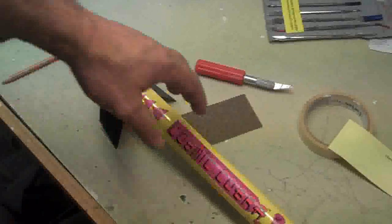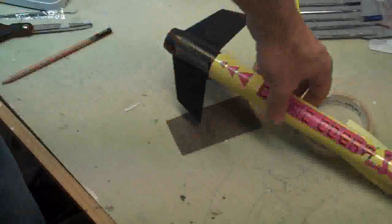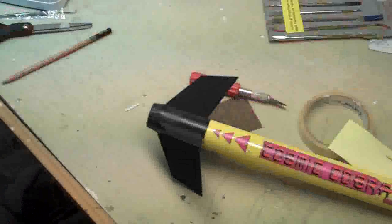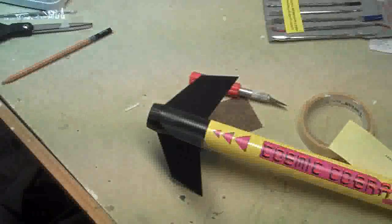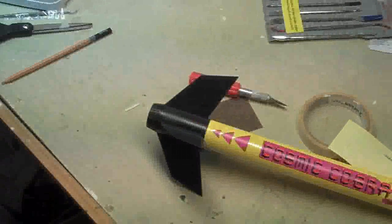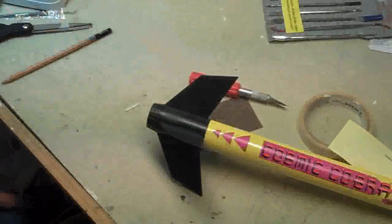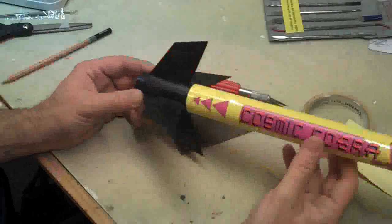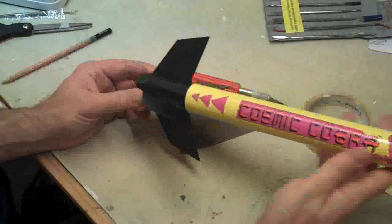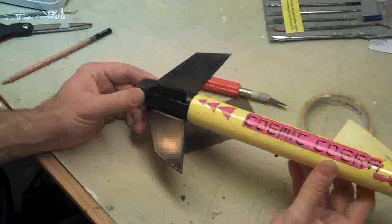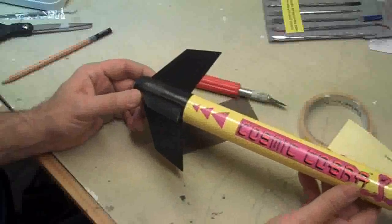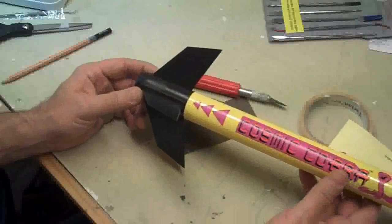So this is a real easy rocket to build. It's really great for beginners. I'm going to take you maybe half an hour to do it. And looks great. And it's kind of unique in that it's got that helicopter nose cone.